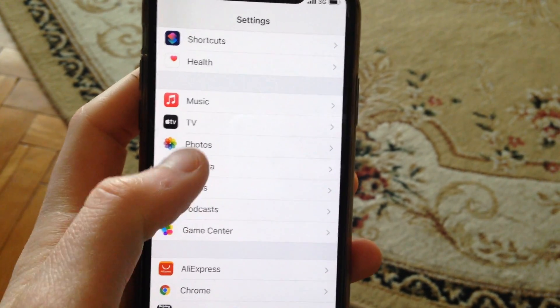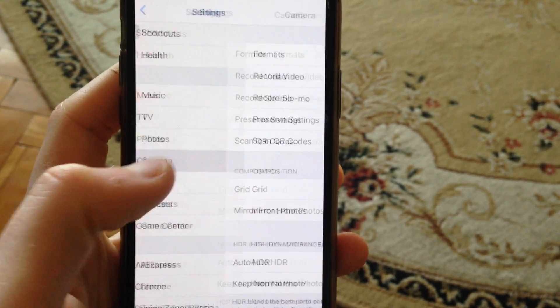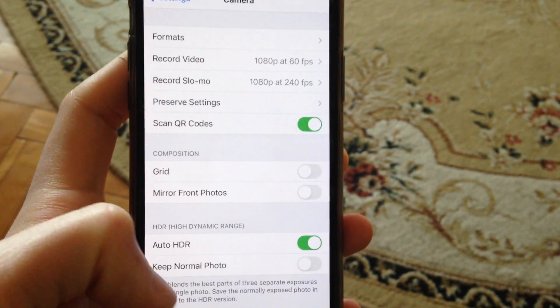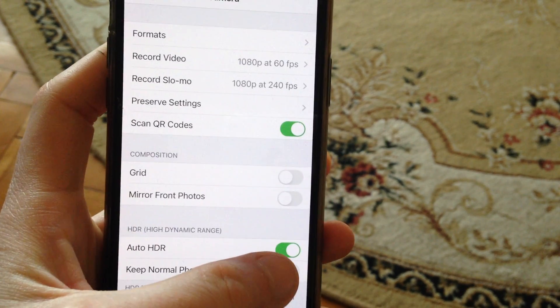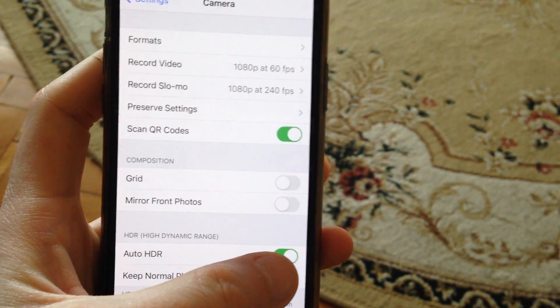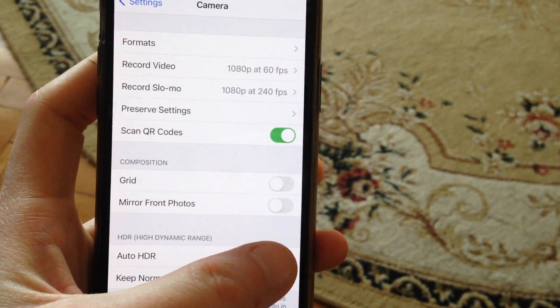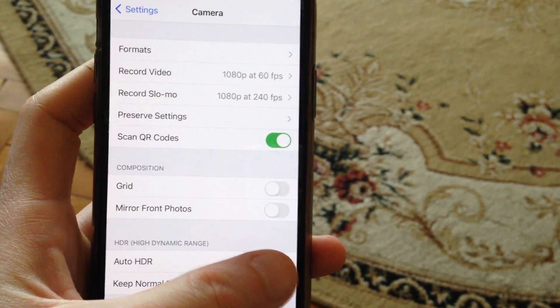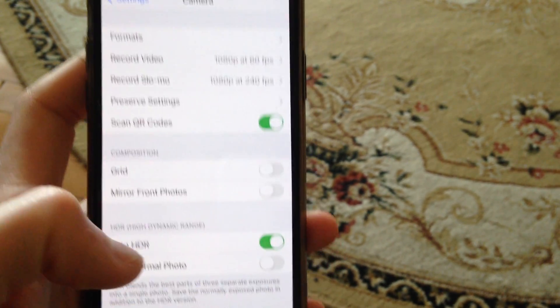So for doing this, just open the settings, then open camera here, and here you need to turn on auto HDR. Here you can see it.